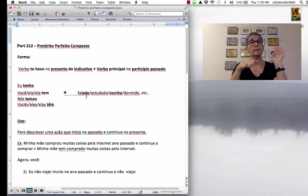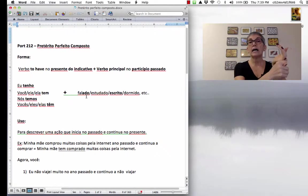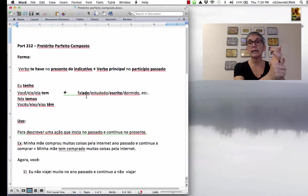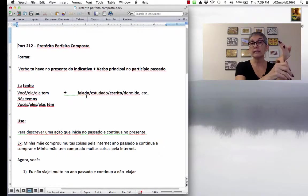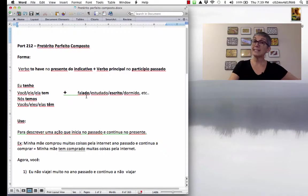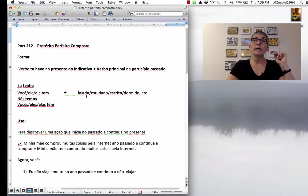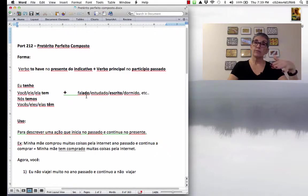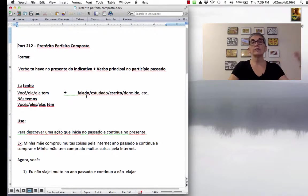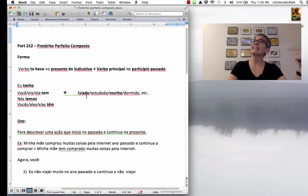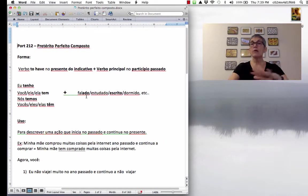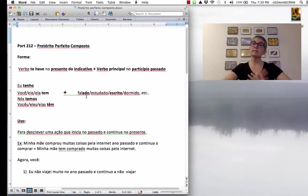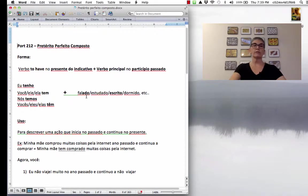You have to worry about the participle when you were talking about results of an action. For example, ele fechou a janela, a janela está fechada. Or, in the passive voice. Leonardo da Vinci pintou a Mona Lisa. A Mona Lisa foi pintada por Leonardo da Vinci. But now, with this verb tense, no worries about the past participle.